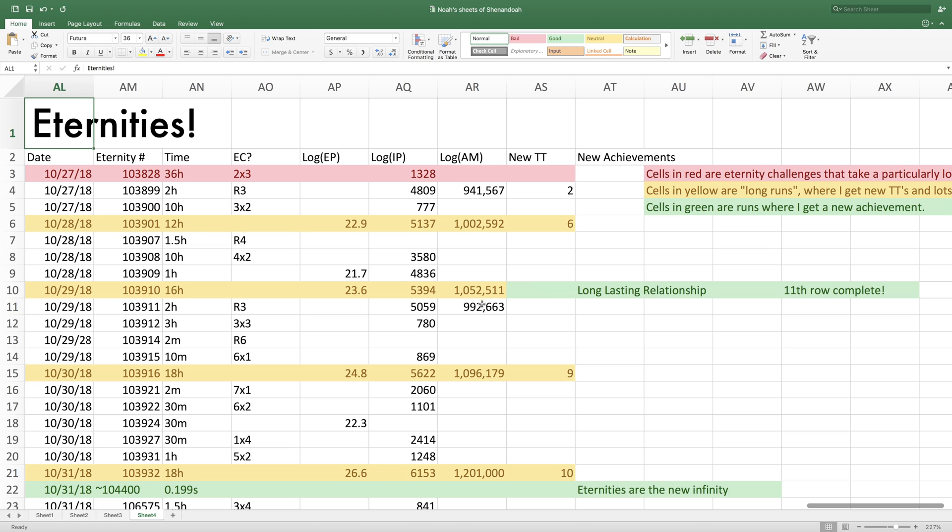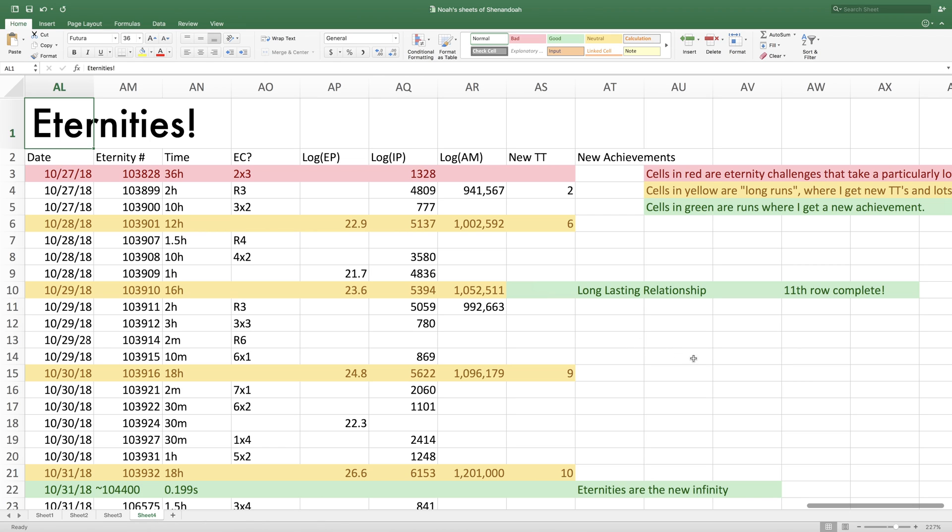So then I decided to do eternity challenge 4 a second time. And then I decided to go on another longer run. I decided to reset a little early so I could get the long-lasting relationship achievement using, I'll actually go to the main game.